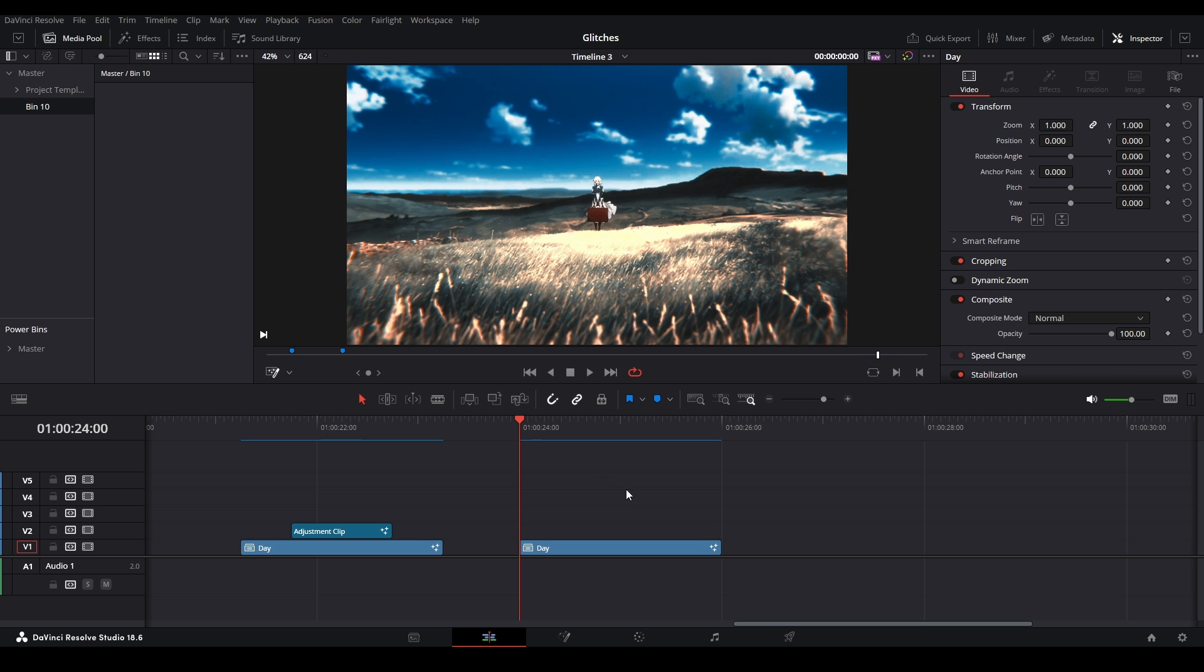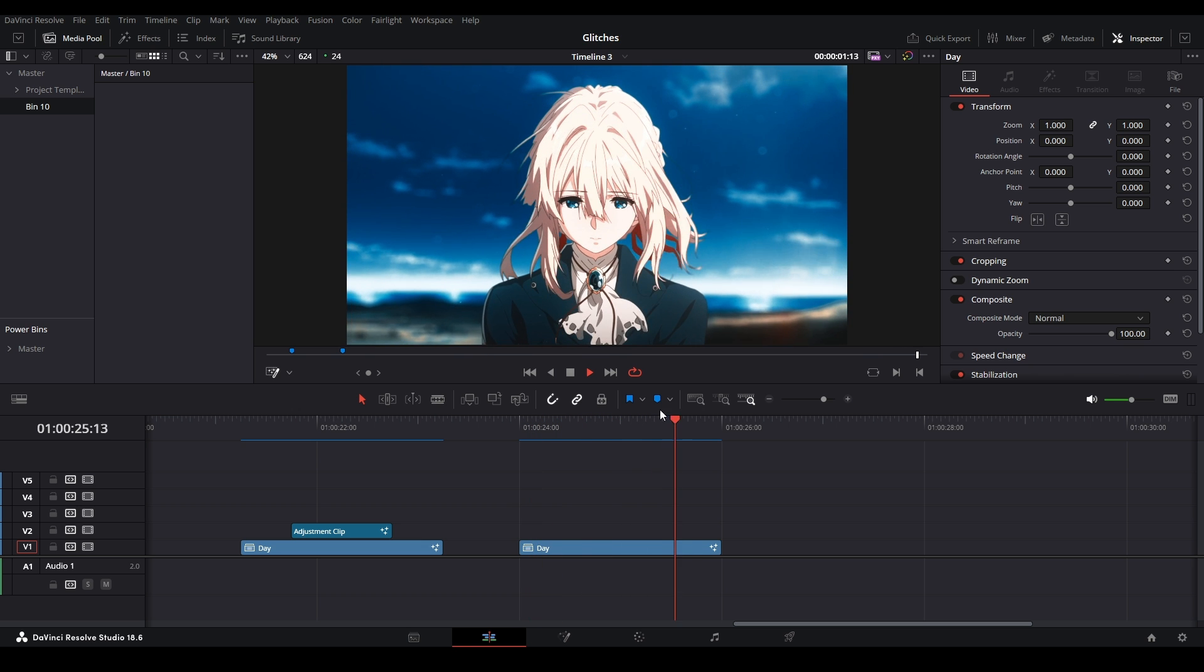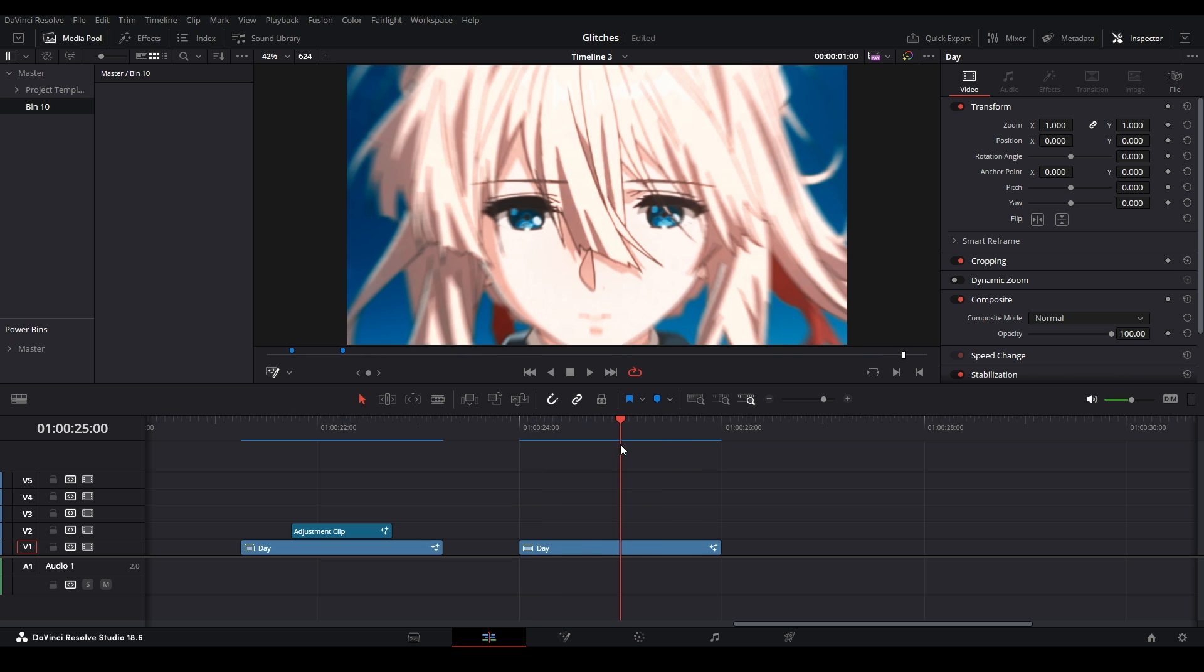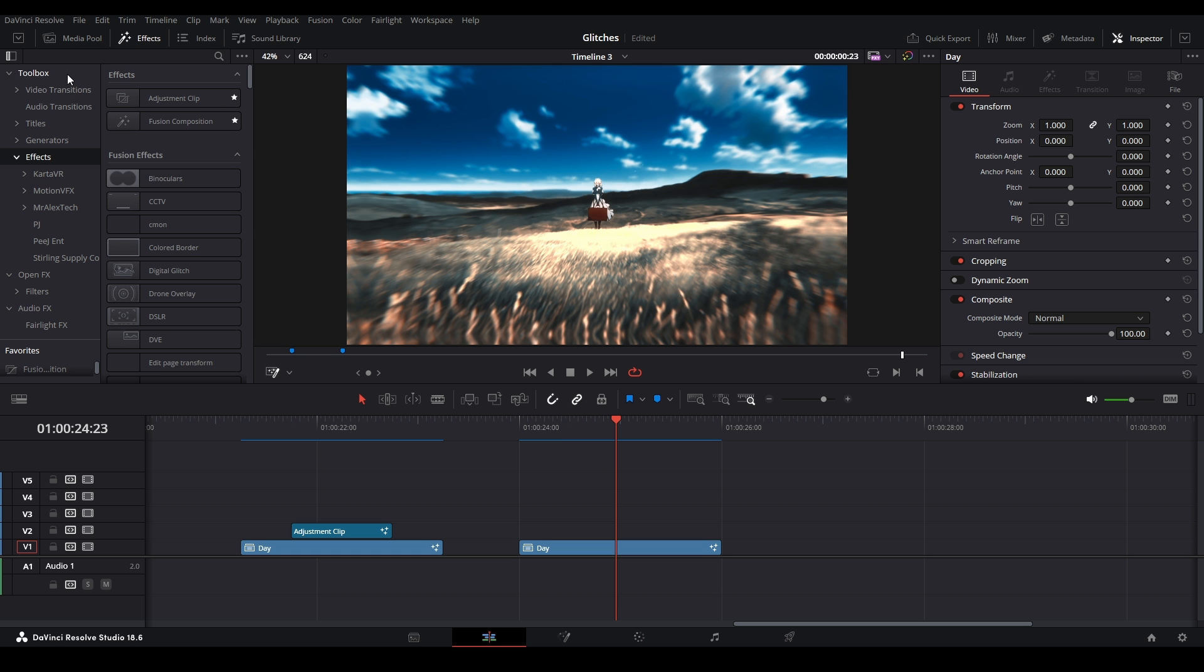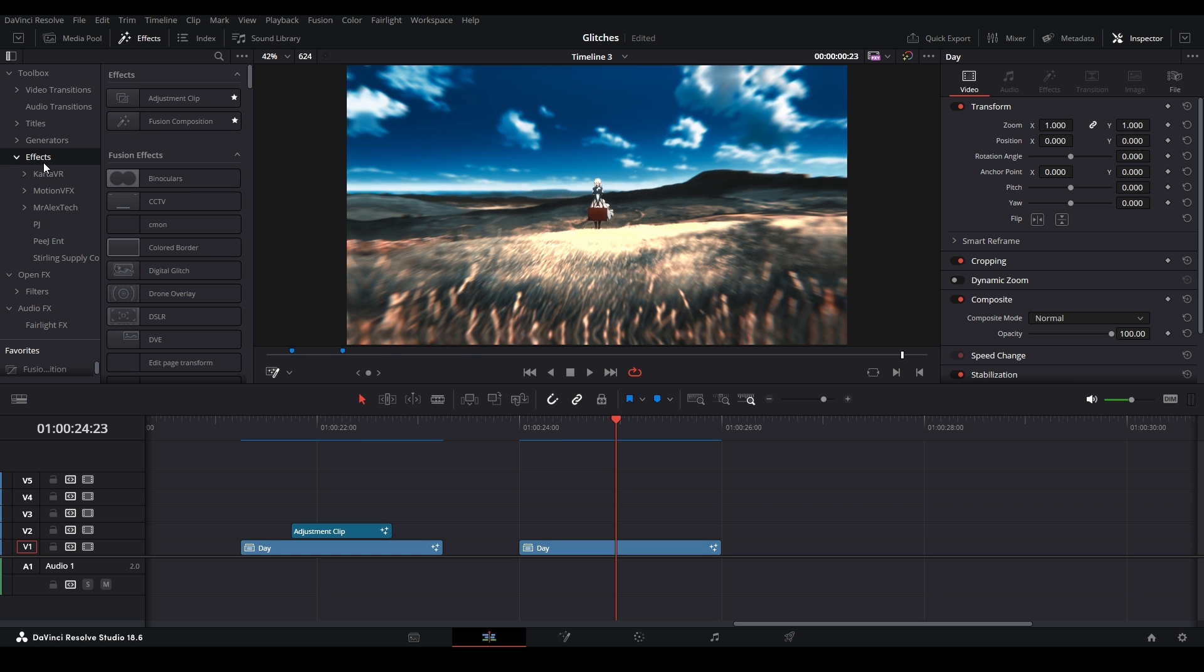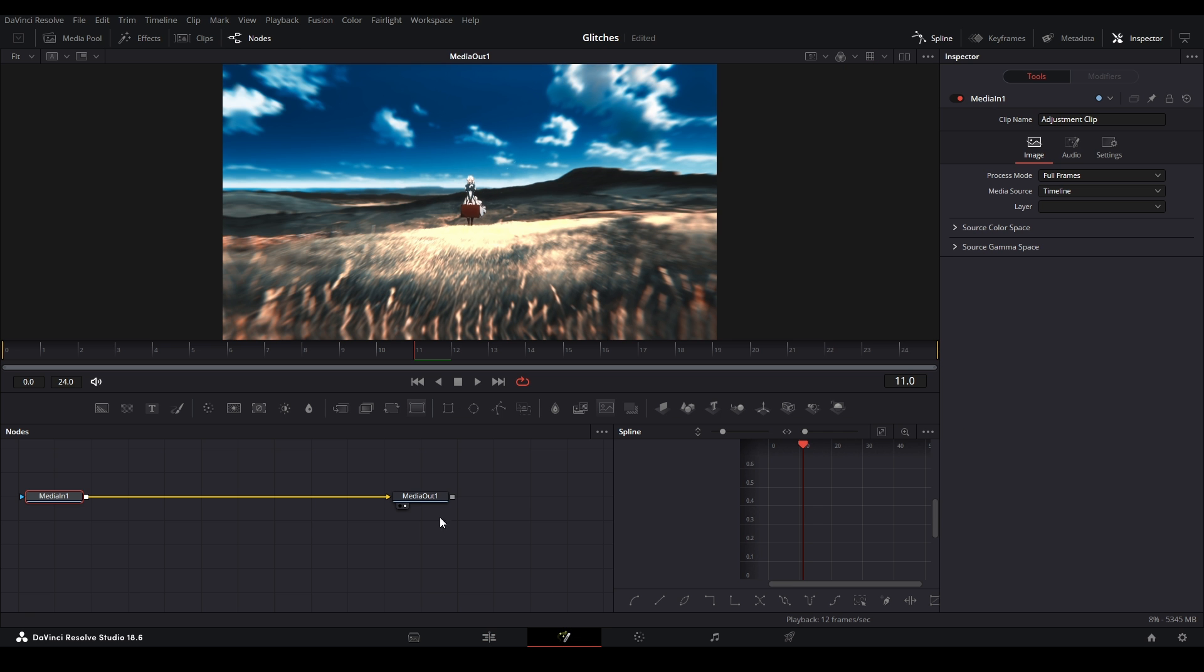I have my clip here, it's just one second, and then it transitions to the next one. Right where that cut is, I'm gonna add an adjustment clip. Go up to your effects library, down to toolbox to effects, and adjust the clip. I'm gonna put that over here, mine is one second long, so I'm just gonna put it right in the middle.